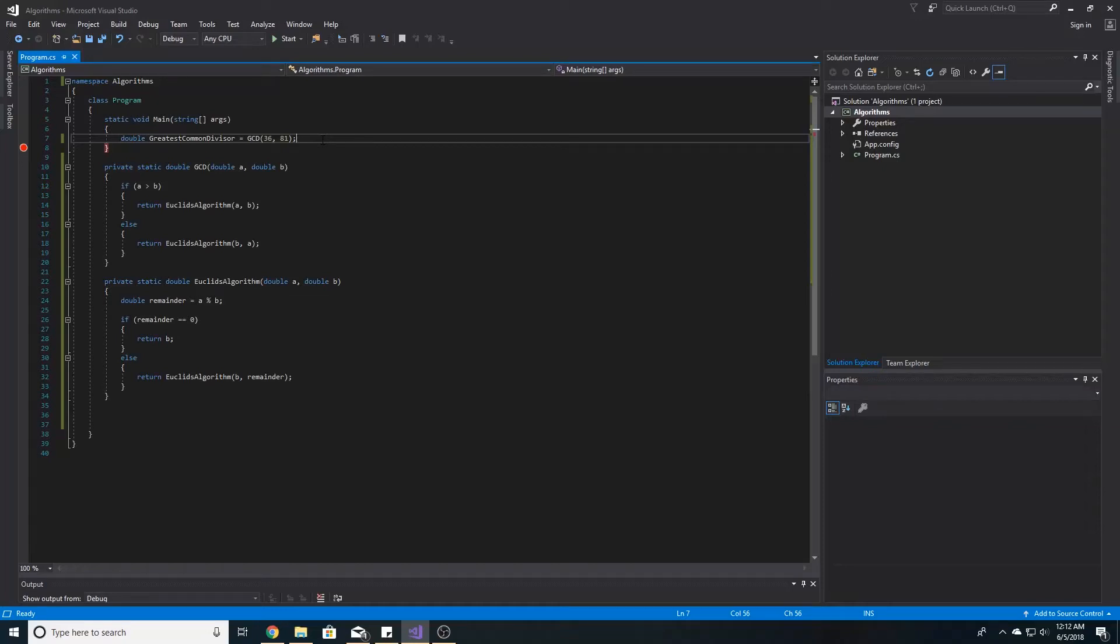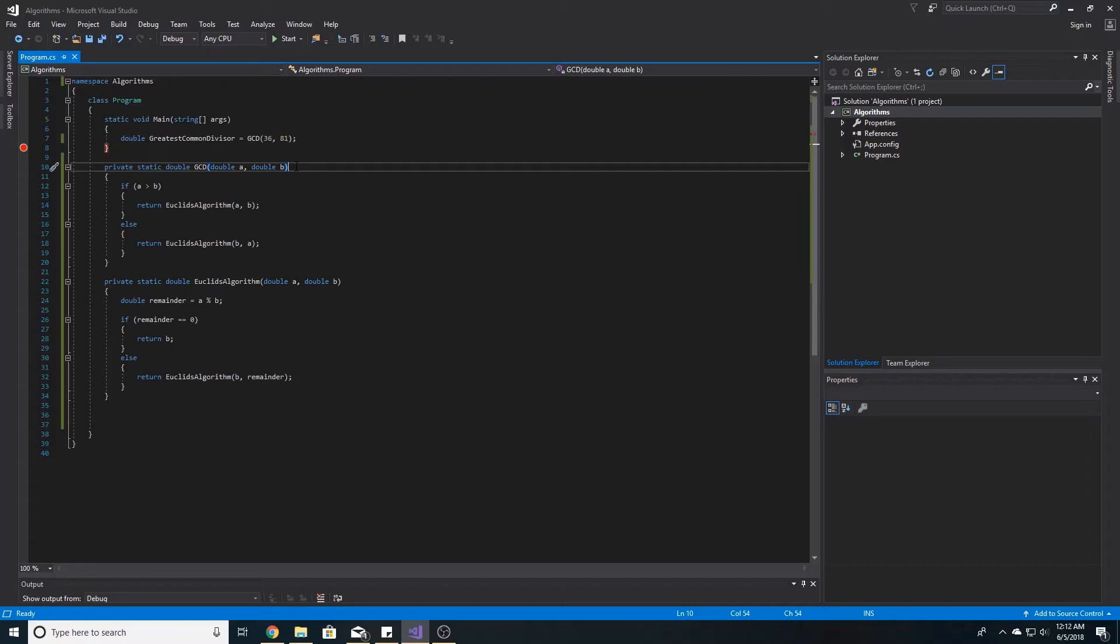How to find the greatest common divisor in C-sharp. First, we can make a method called GCD for the greatest common divisor. This method will take in two doubles.